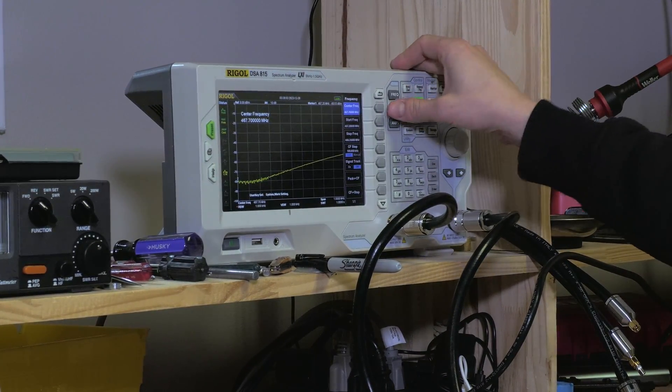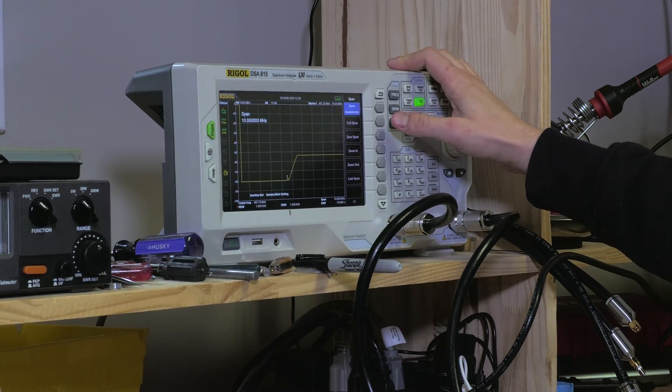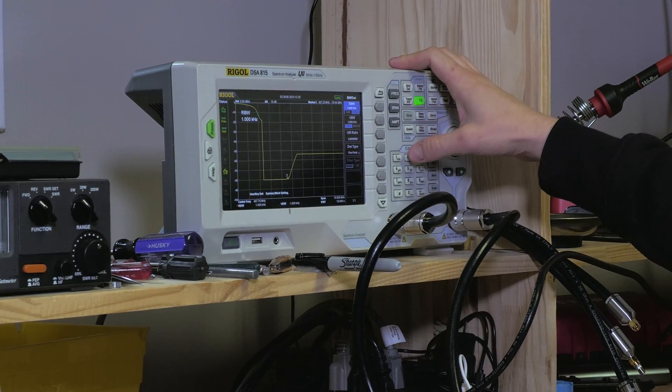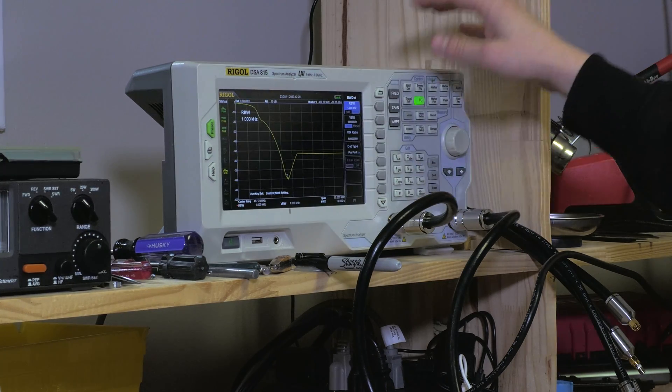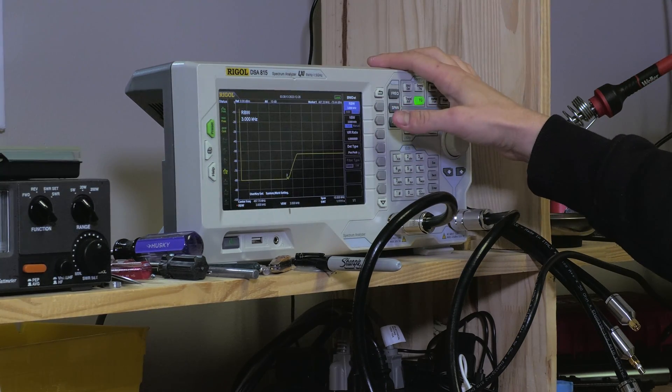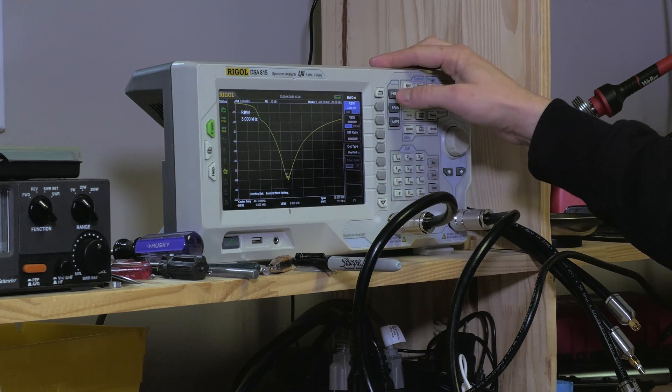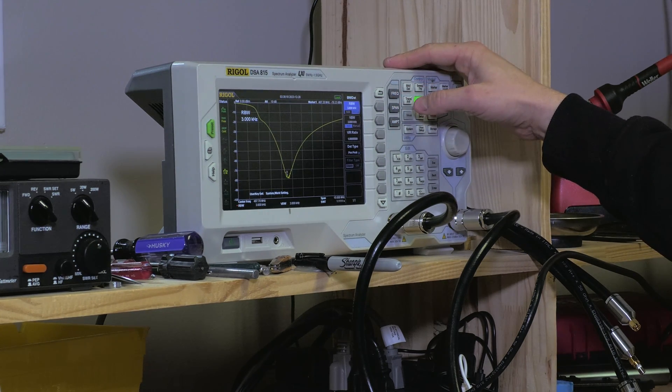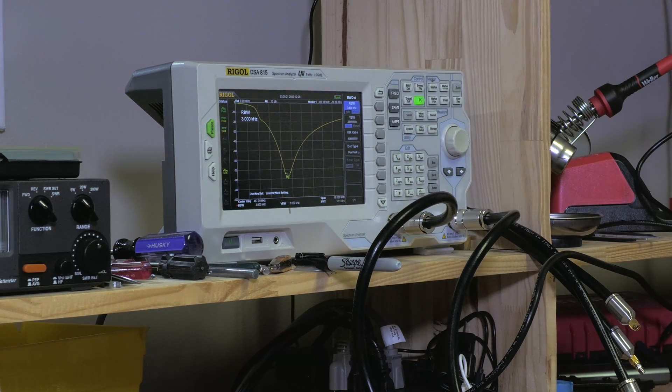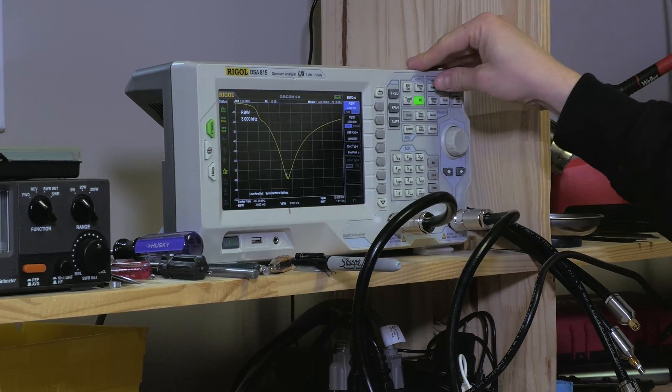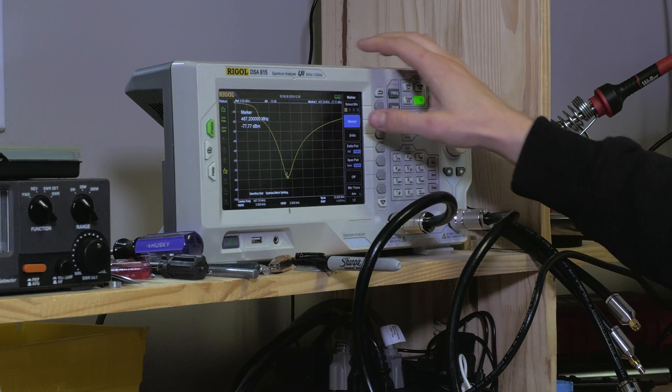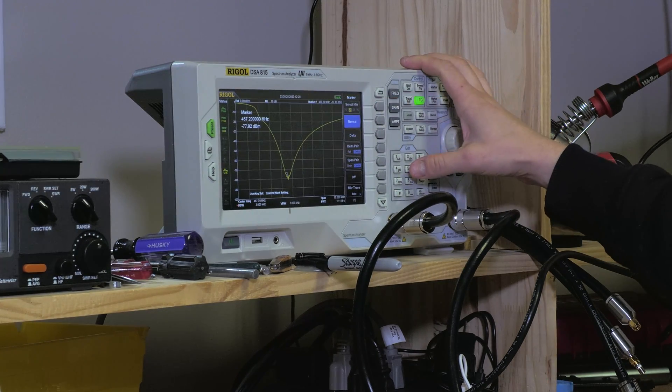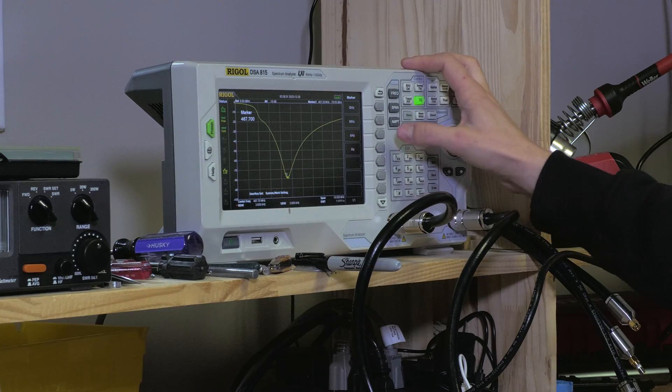I'm going to set my frequency to 467.700. I'm going to adjust my span to 10 megahertz. I'm going to adjust my clock speed to 3 gigahertz. That's where I like to keep it when I start, 10 megahertz for the whole picture and about 3 gigahertz for the RBW.